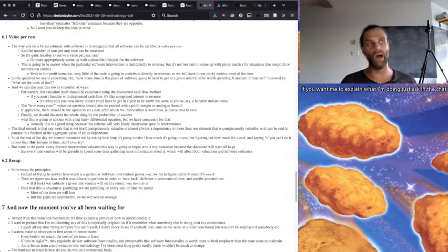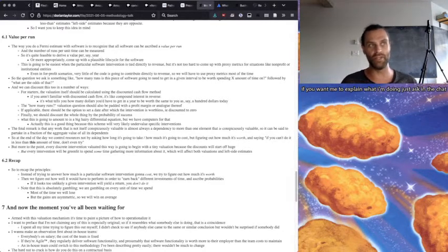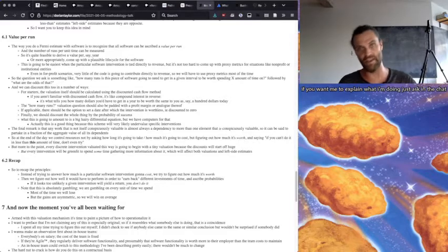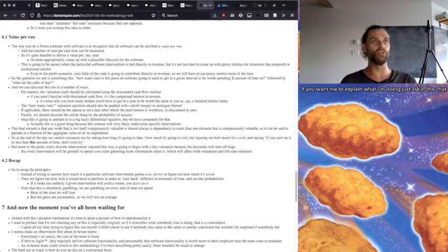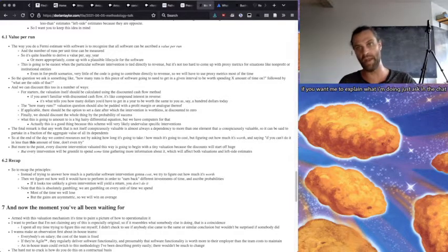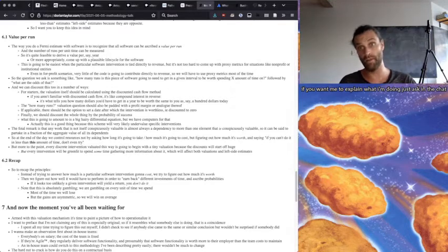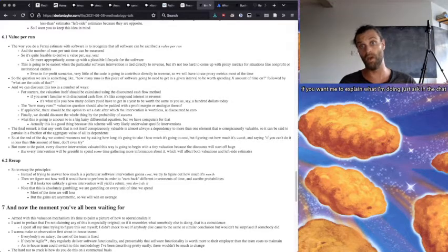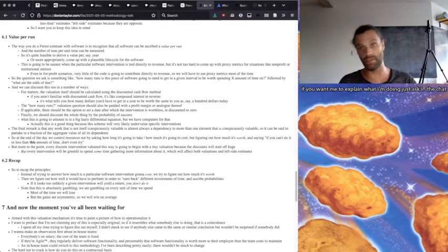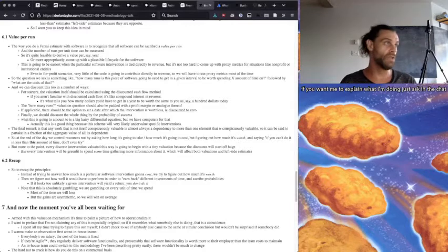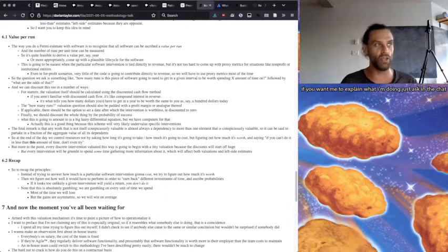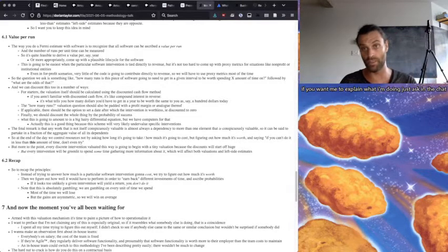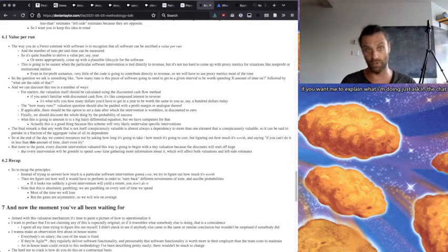And even in for-profit scenarios, very little of the code is going to contribute directly to revenues. We're going to have to come up with proxy metrics most of the time. But the question we ask is something like, how many runs is this piece of software going to need to get in a given interval to be worth spending X amount of time on, followed by what are the odds of that?